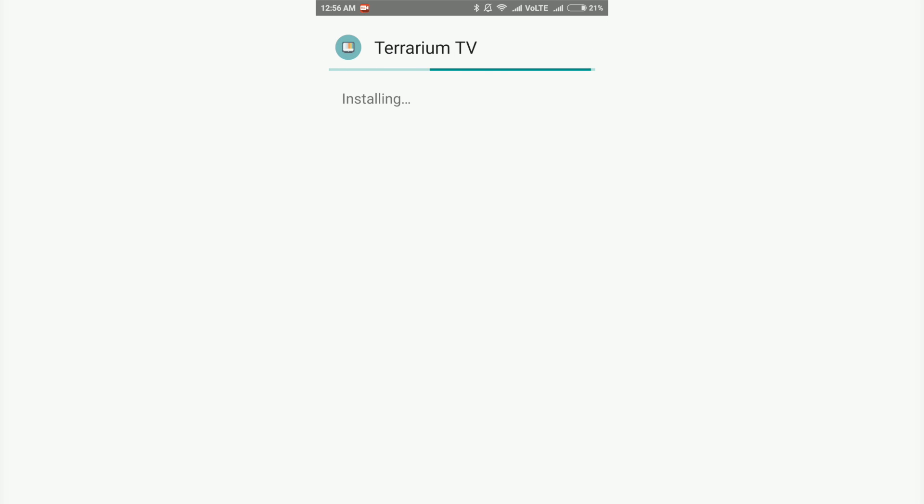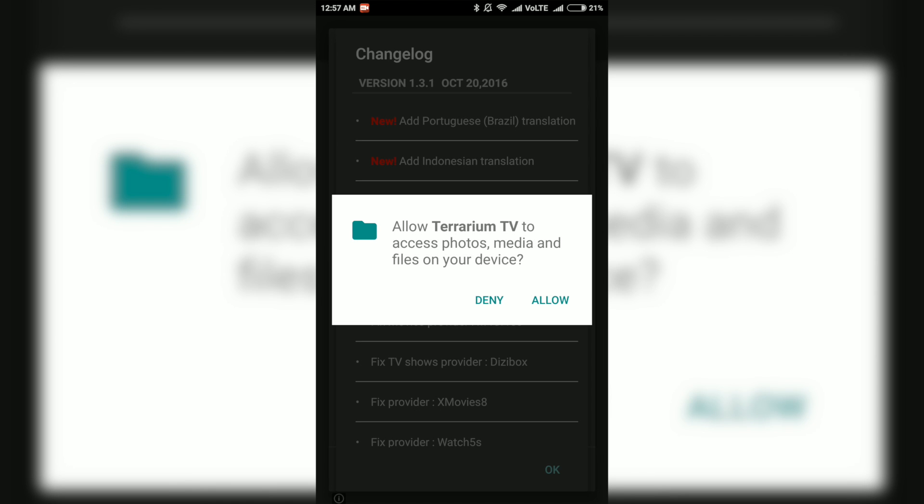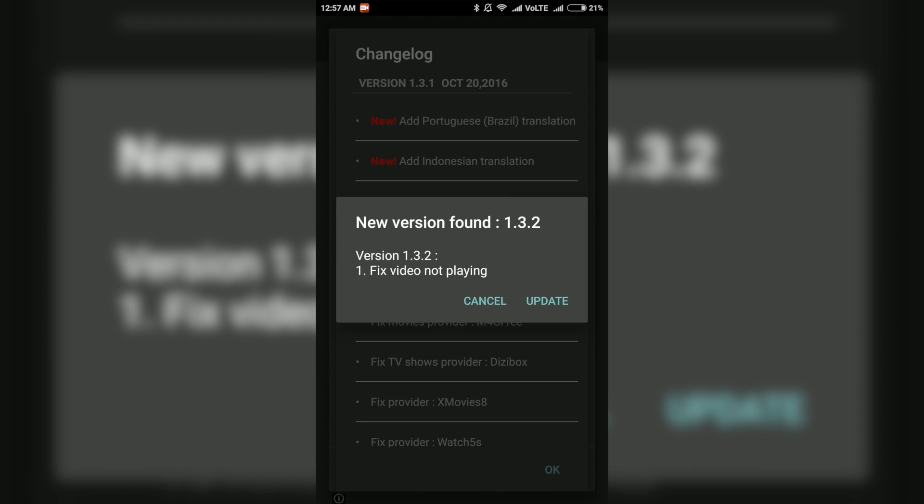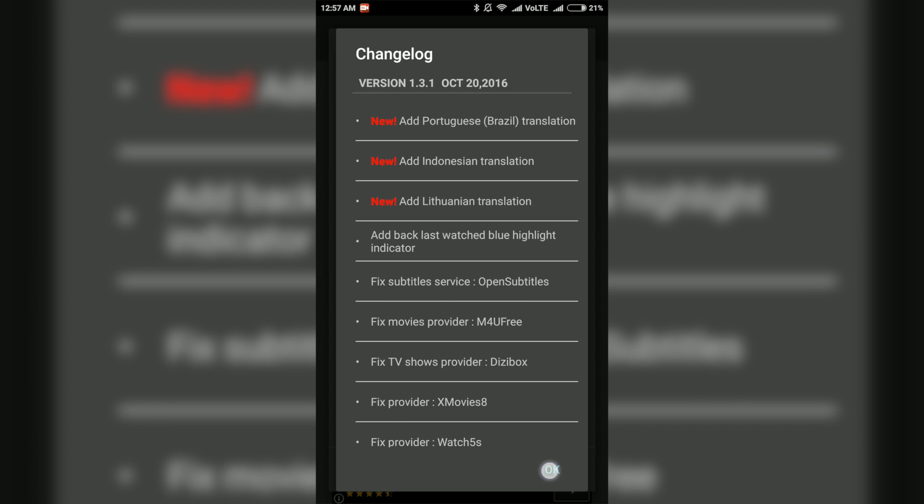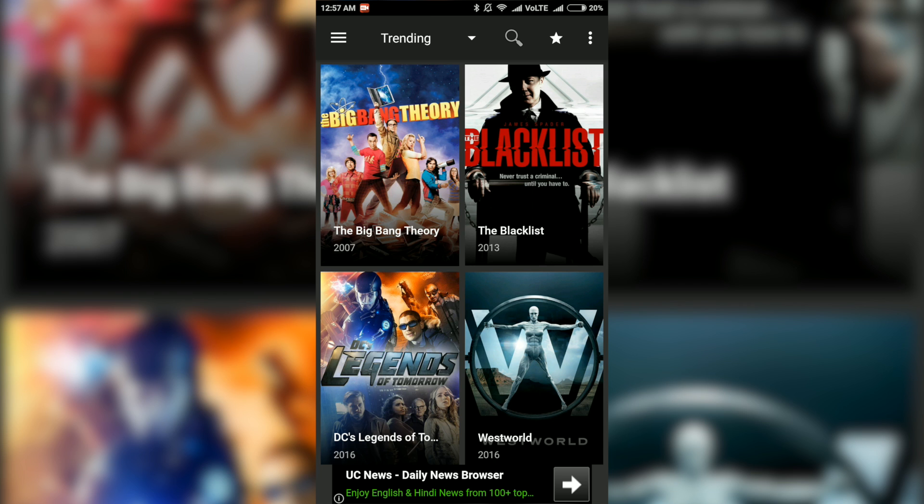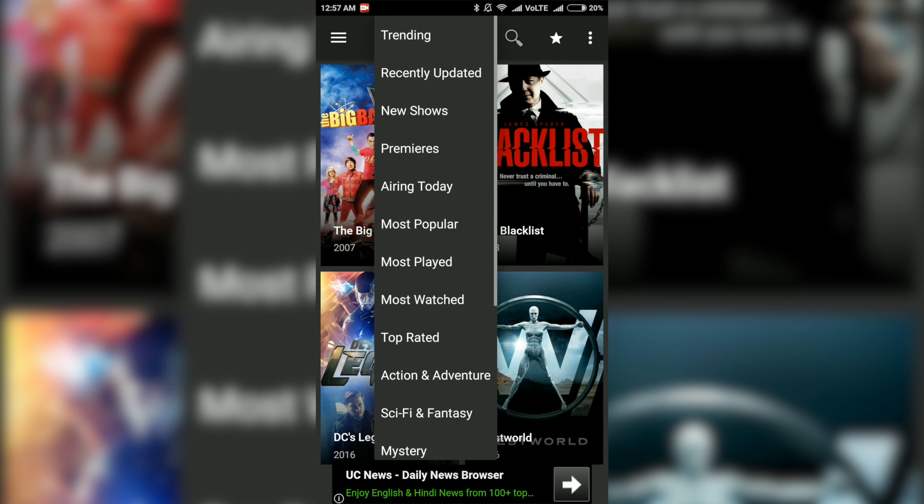After the installation, open the app and accept the terms and conditions. This will load a page which will show you the list of all the TV shows. There are many categories too.